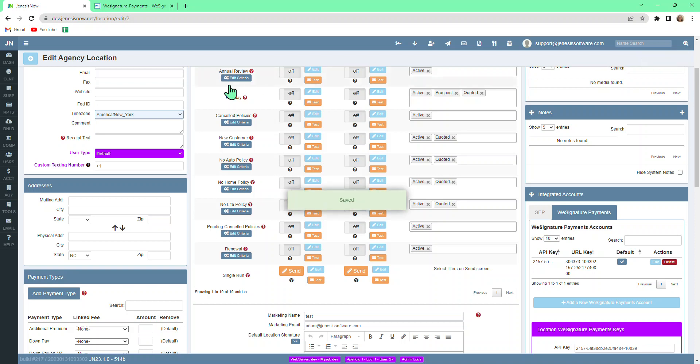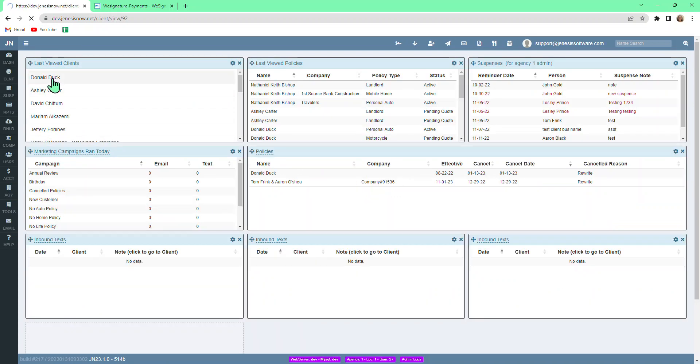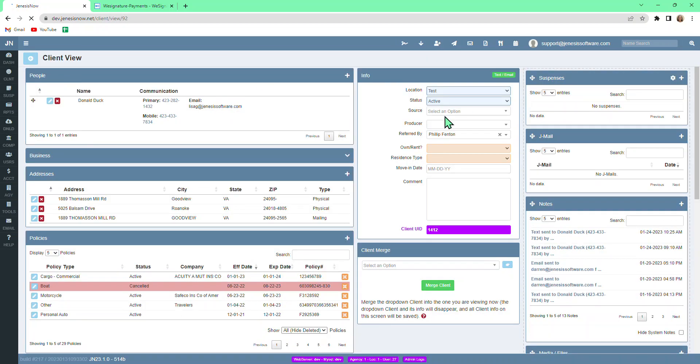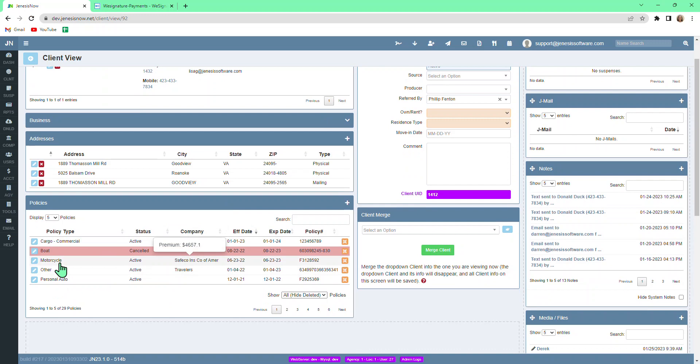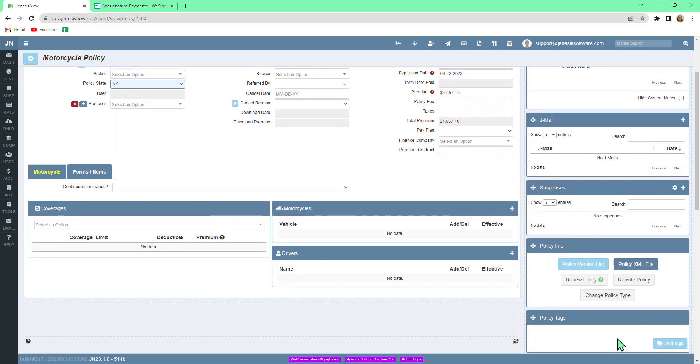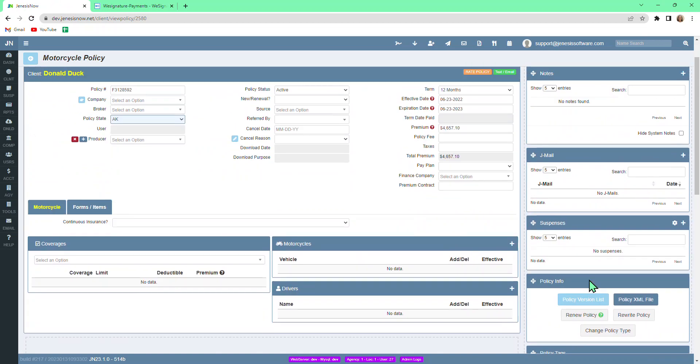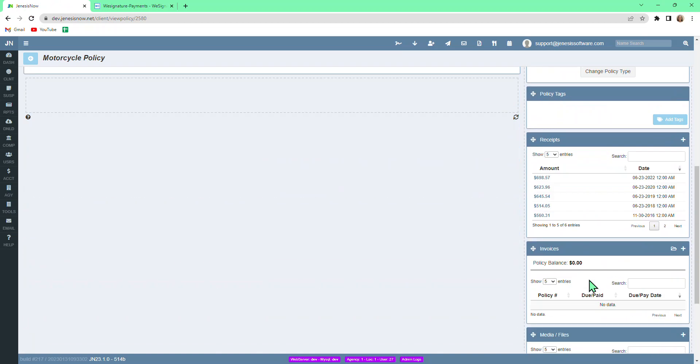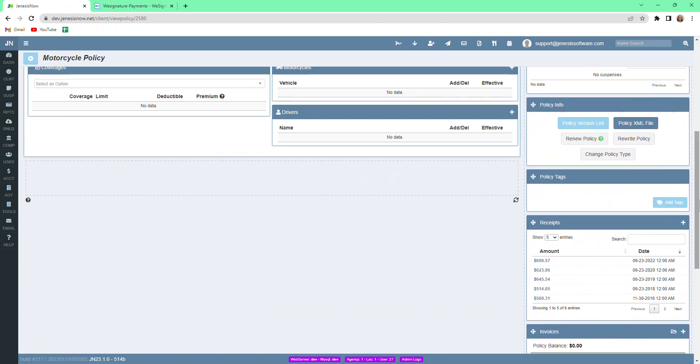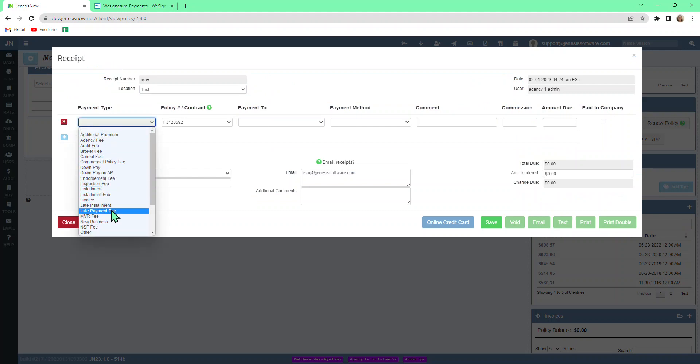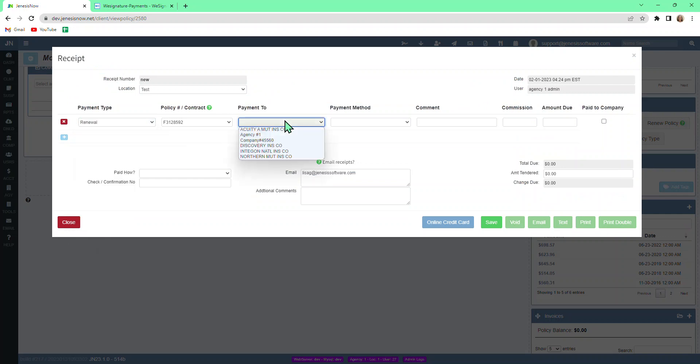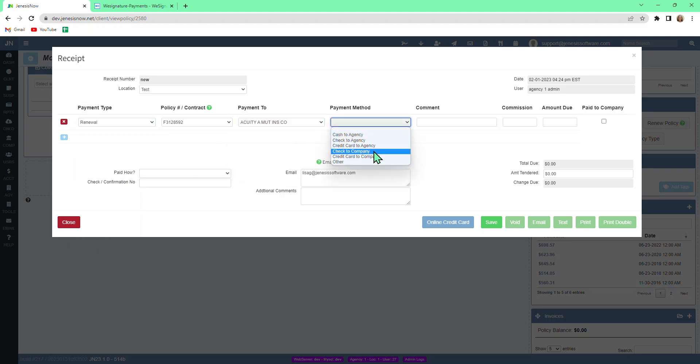Going forward, you would have WeSignature integration. So what would this look like on an actual account? If we go into an account and create a new receipt, we could call this a renewal. The payment method in this case would be credit card to agency.